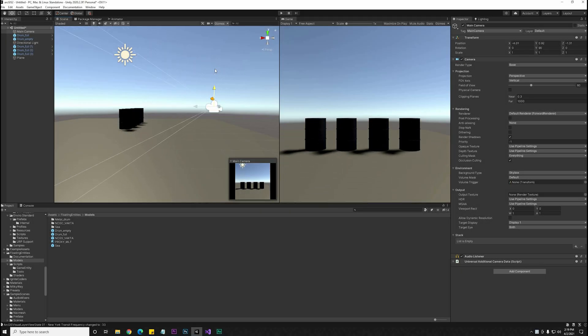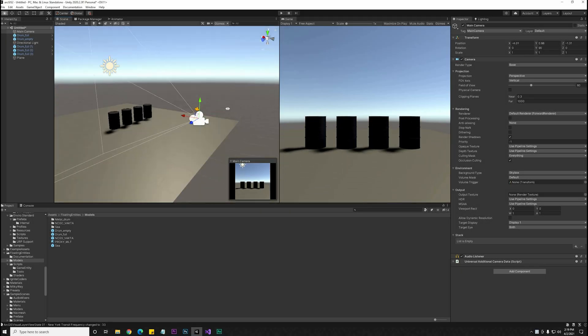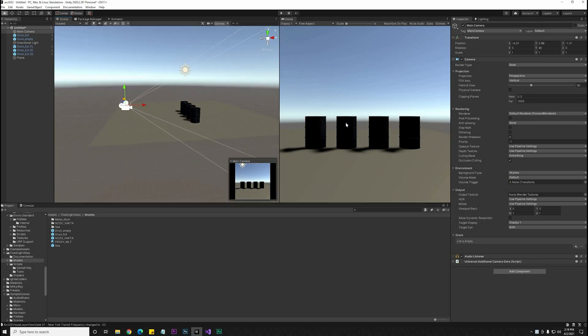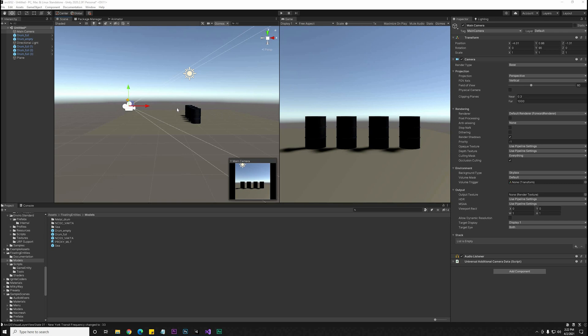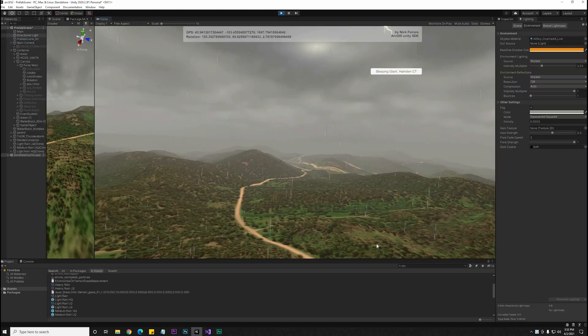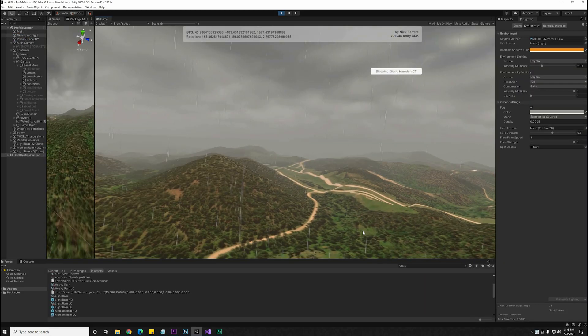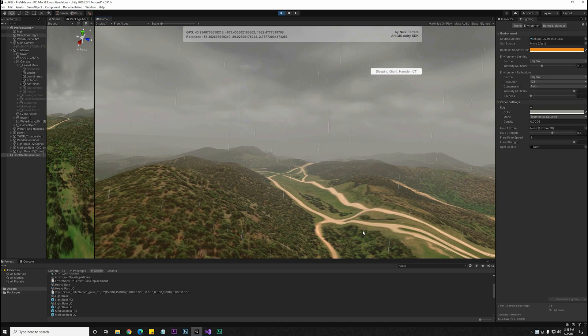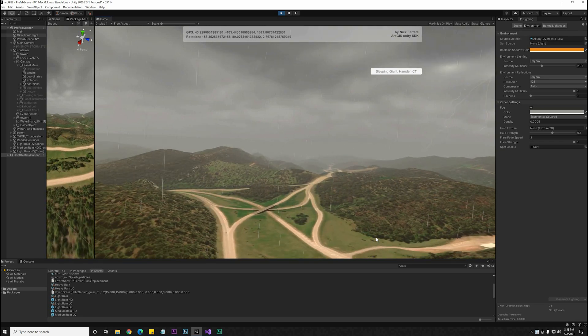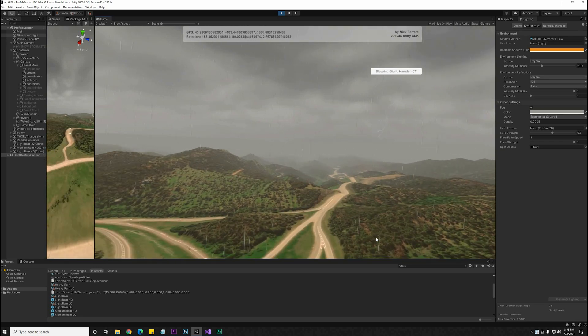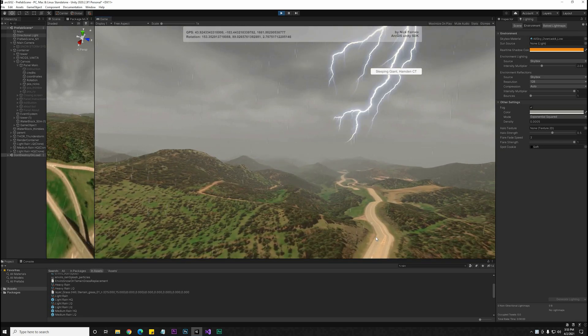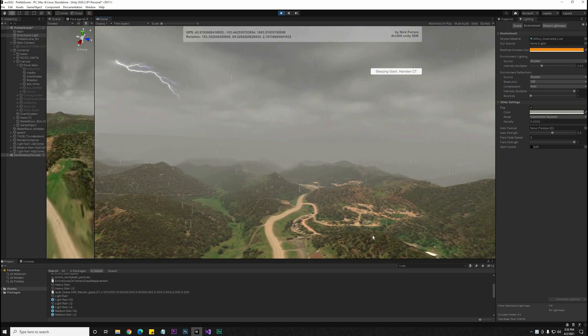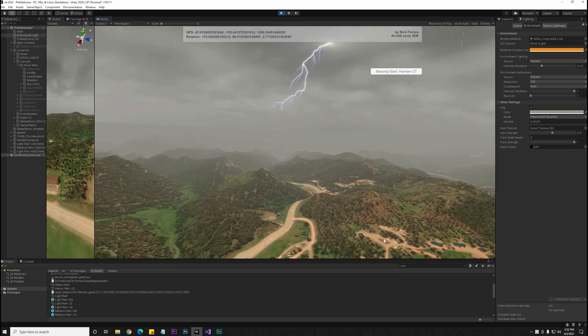In a normal Unity project, you have a 3D space and the camera will move around in that space. In this SDK, because the environment is potentially so large, it's set up in a way where the camera always stays at zero coordinates while the environment shifts underneath it.